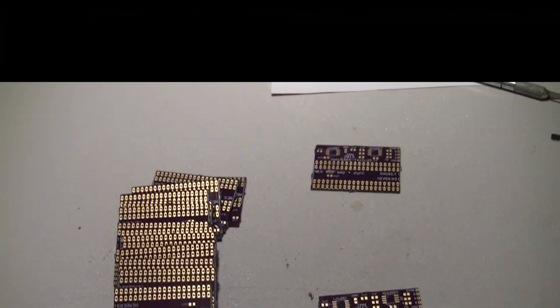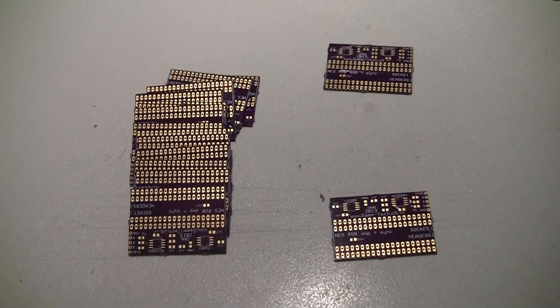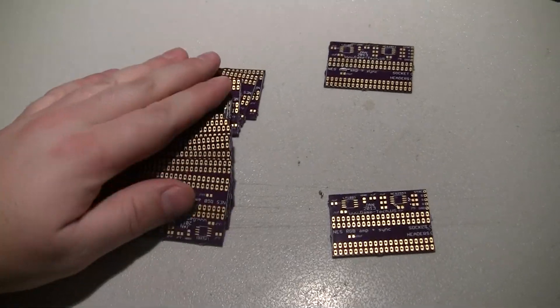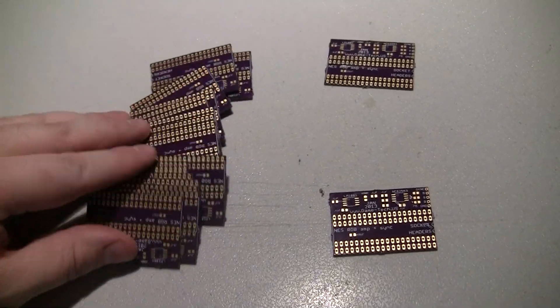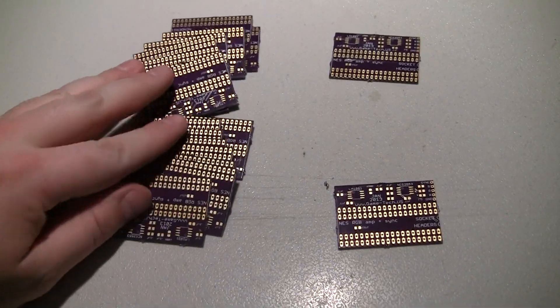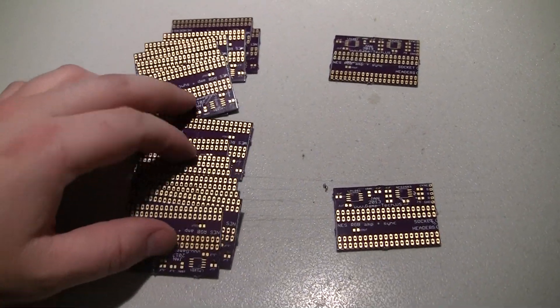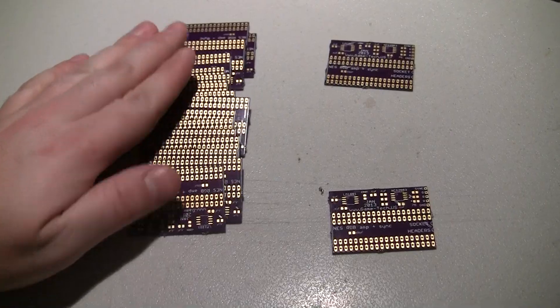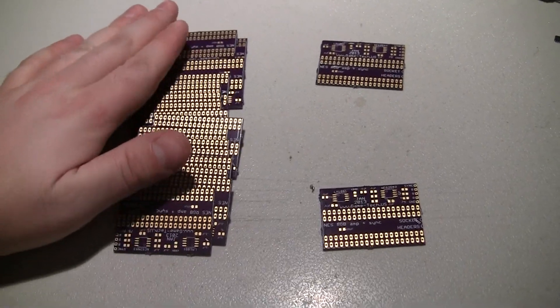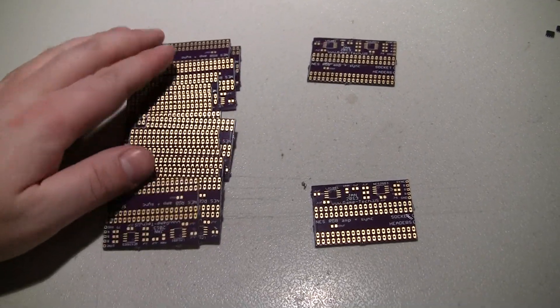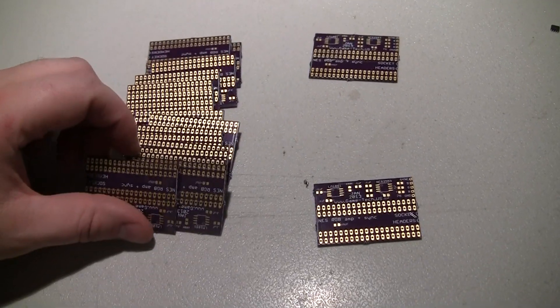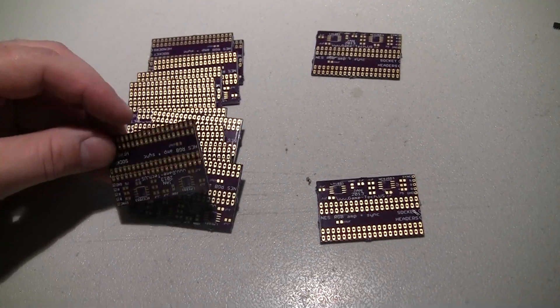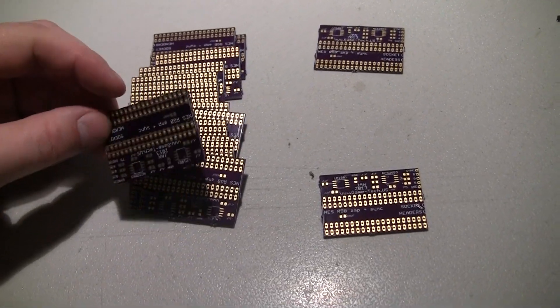And why do I say it's not my fault? Well, because I ordered 20 of them. This is part of a medium run order through OSH Park. You have to order multiples of 10.